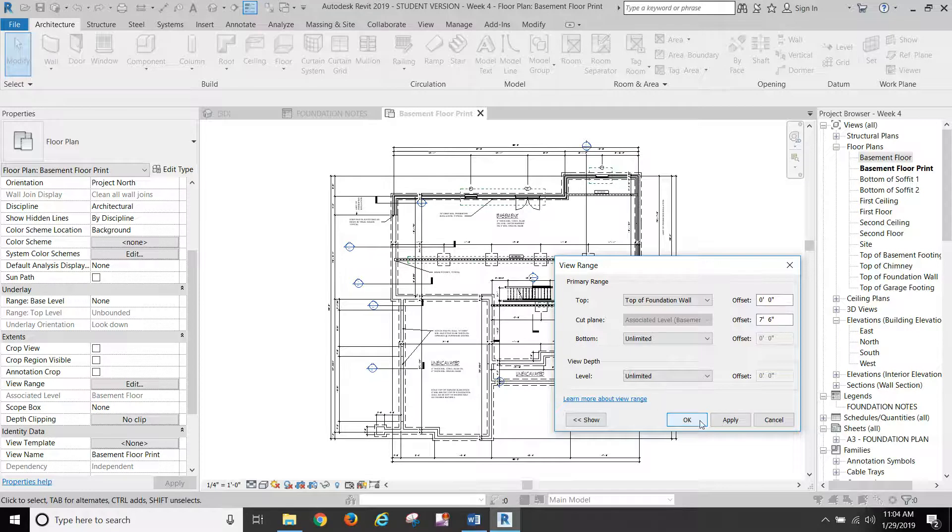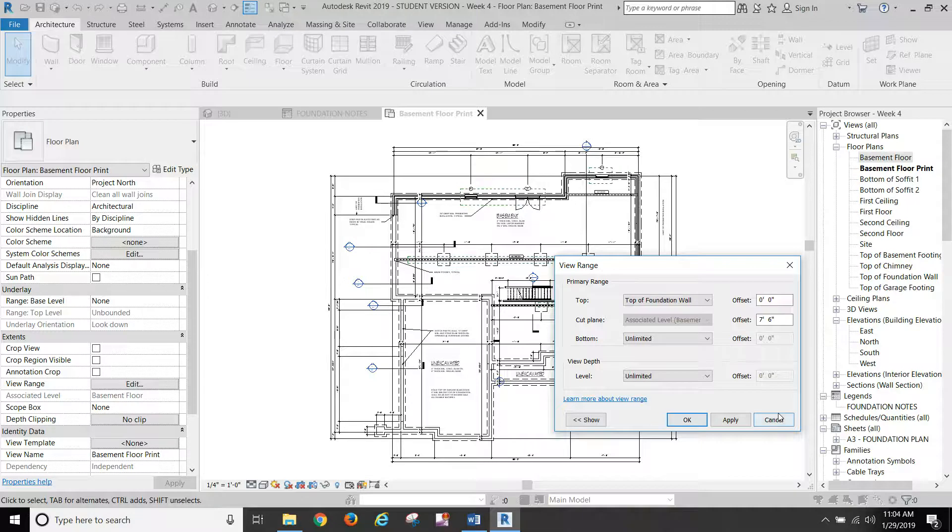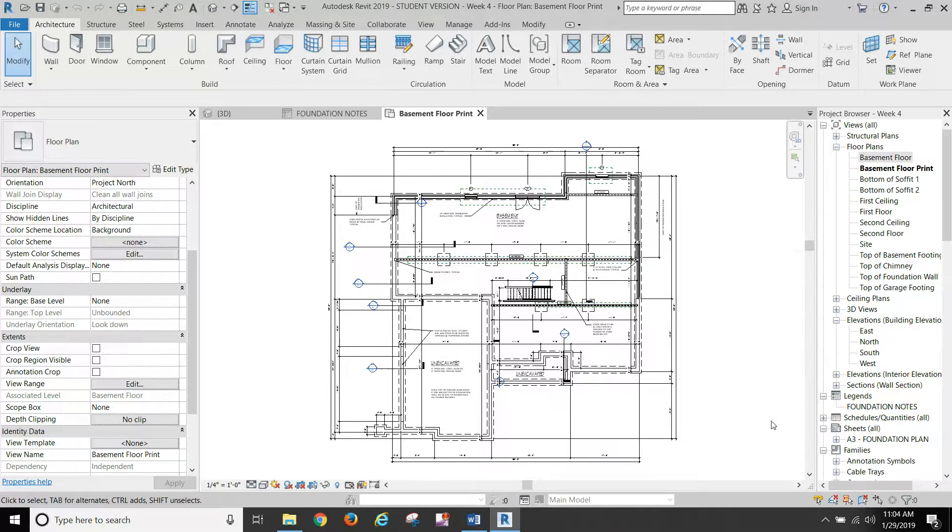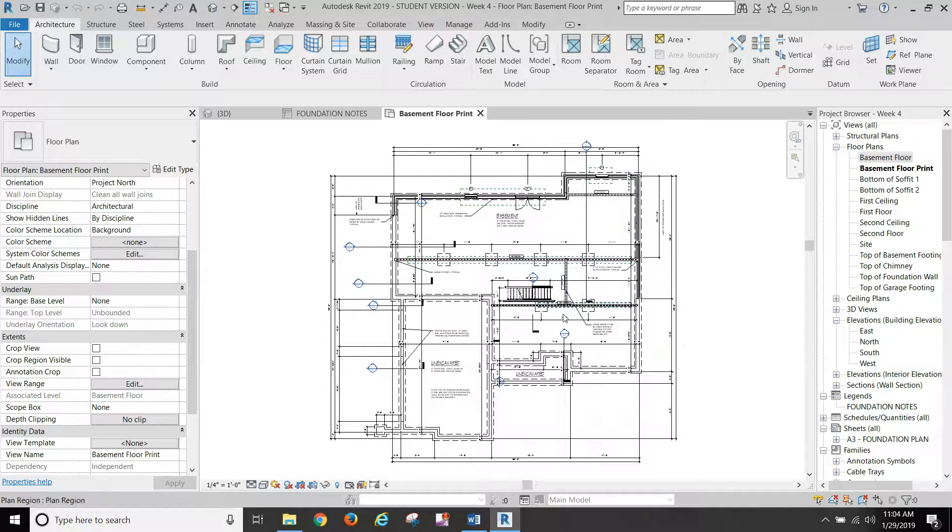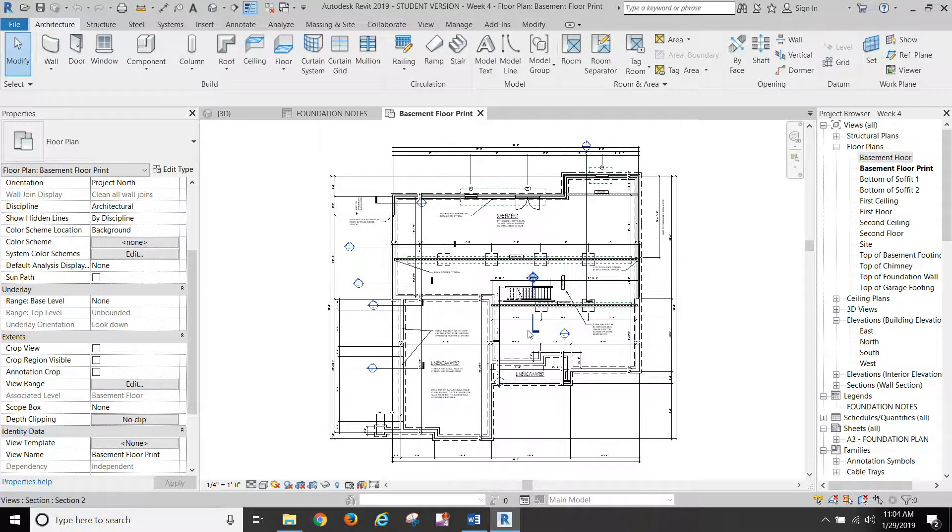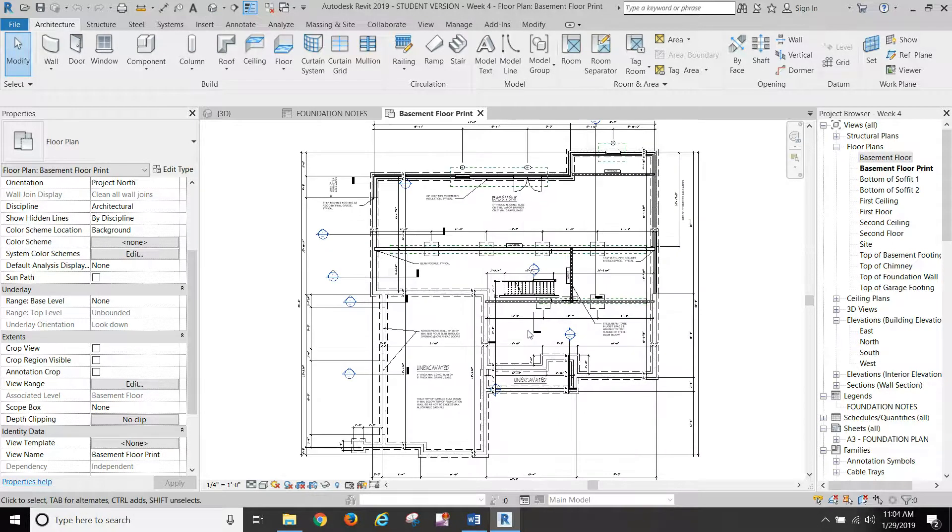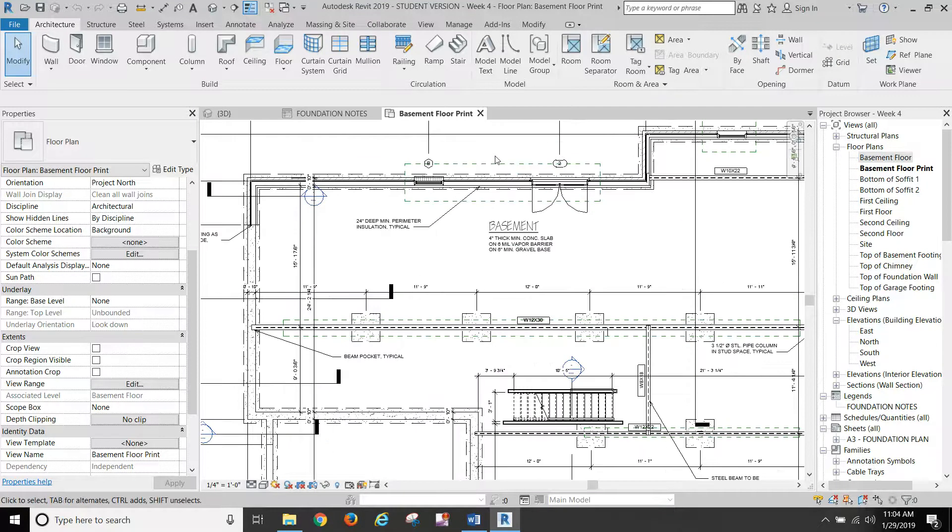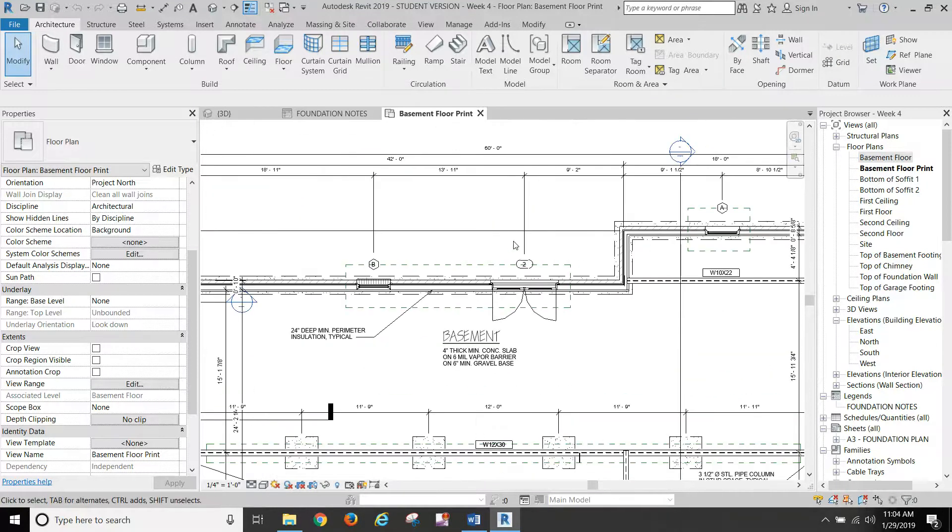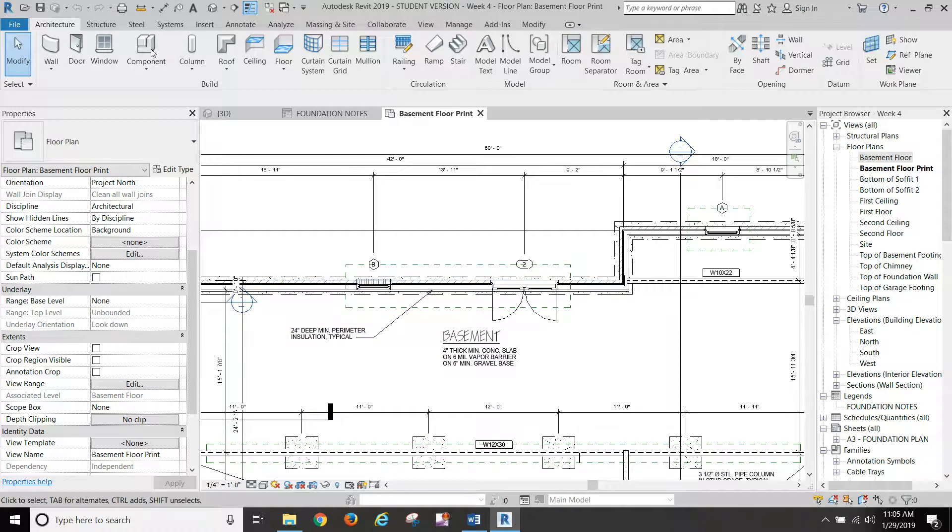Now you can play with that a little bit and you can kind of see where I was going with this. It gets interesting trying to include all of these things in here that we need. And then we still have to do plan regions because when we change that cut plane up, it gets higher than our doors and windows.